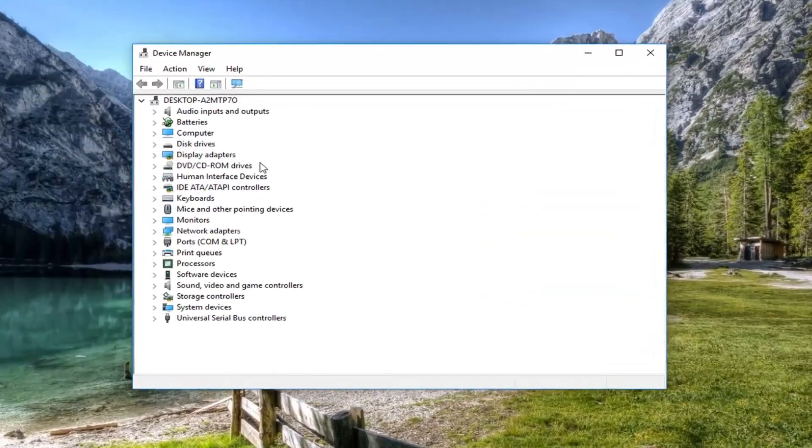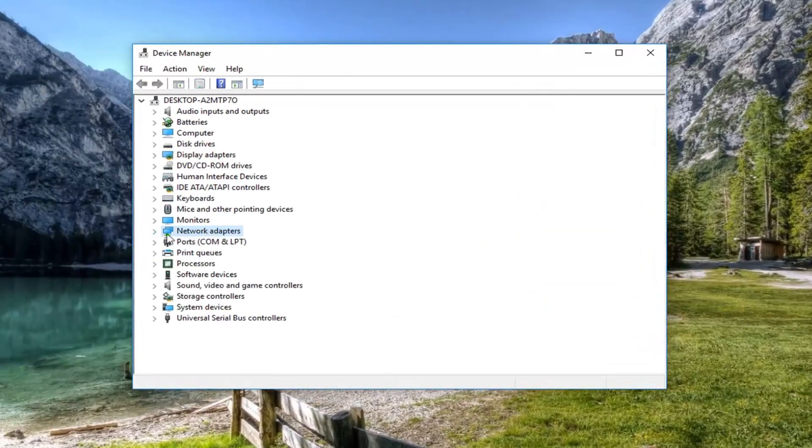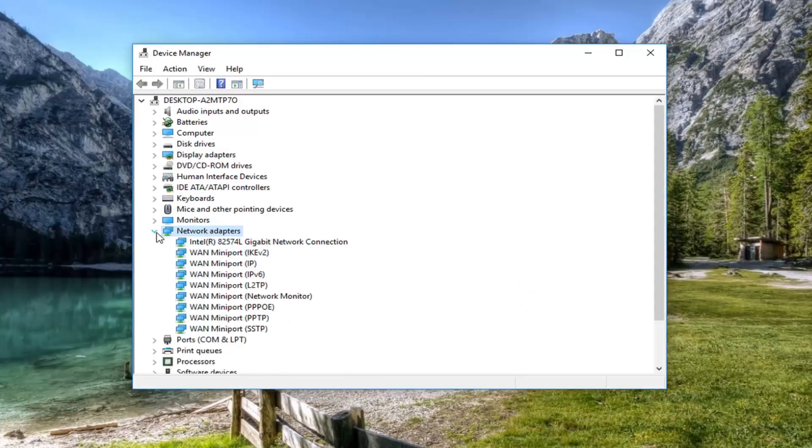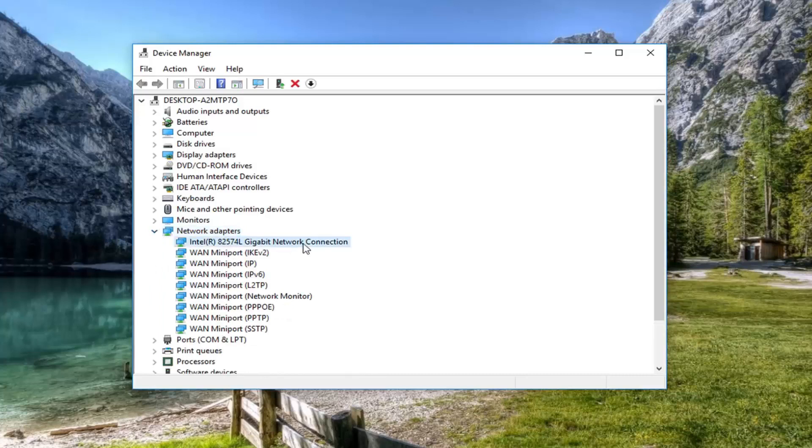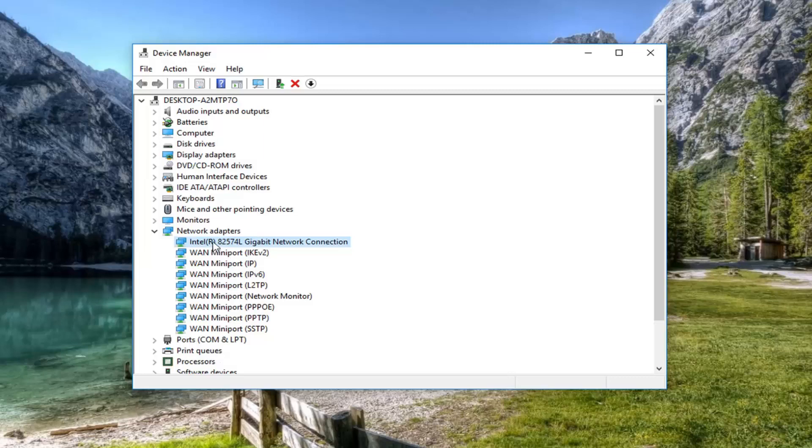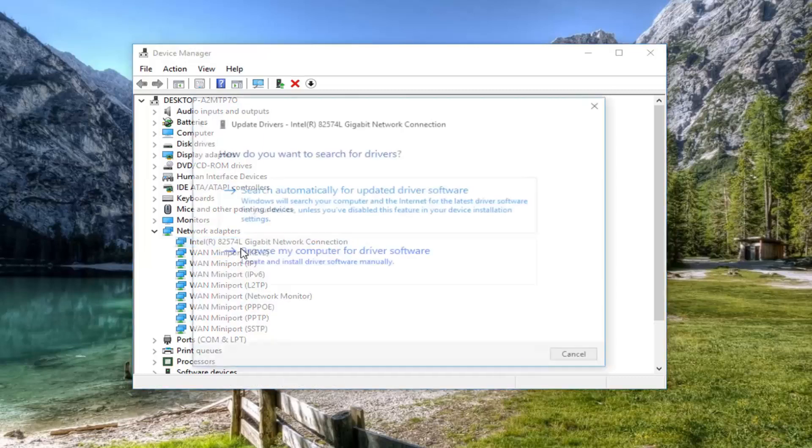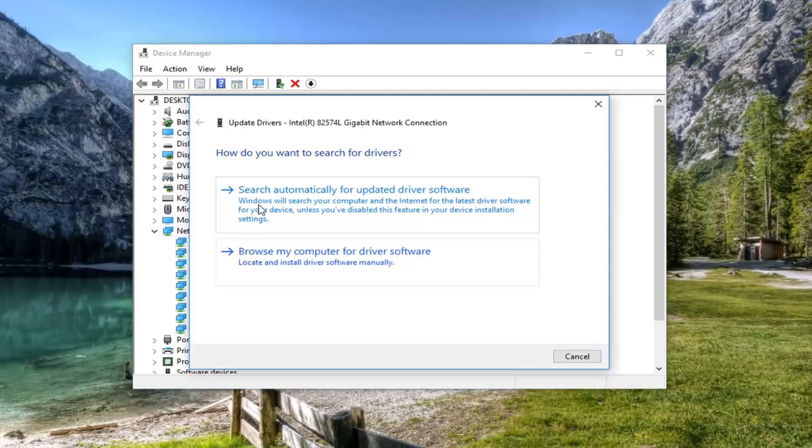Now you want to expand the network adapter section. So either double click on it, or left click on the little arrow to expand. And then you want to select your main network connection here. So it might be multiple mini ports, but we're just going to select the first one here. You can try other ones as well if you have multiple, and then just right click on it.